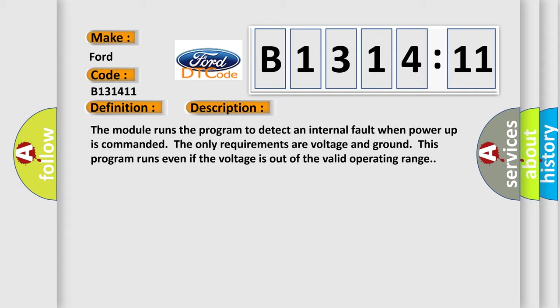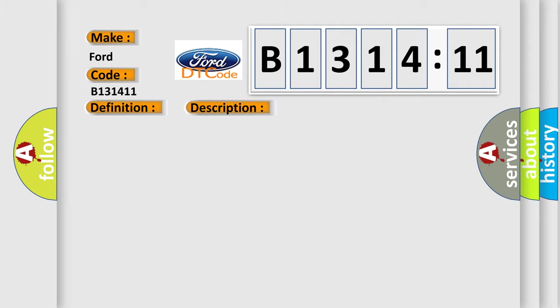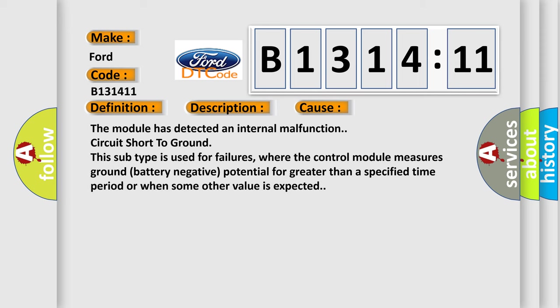And now this is a short description of this DTC code. The module runs the program to detect an internal fault when power-up is commanded. The only requirements are voltage and ground. This program runs even if the voltage is out of the valid operating range.